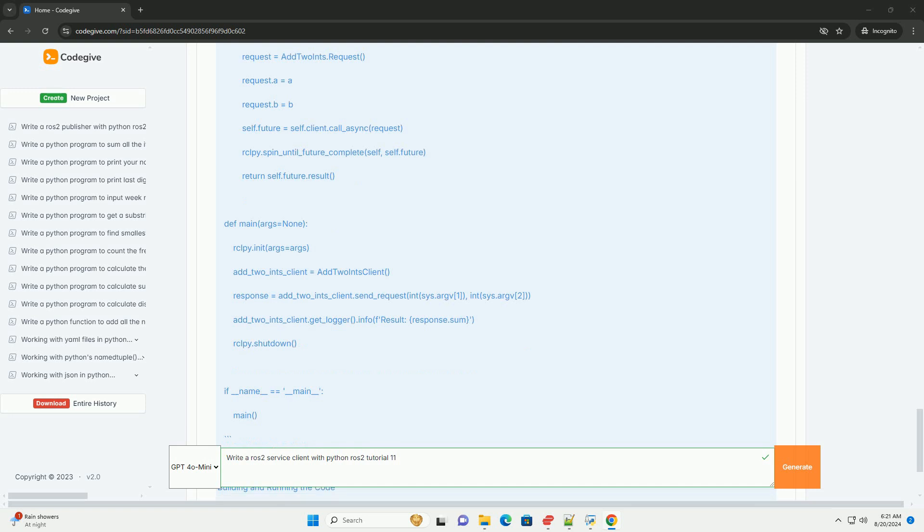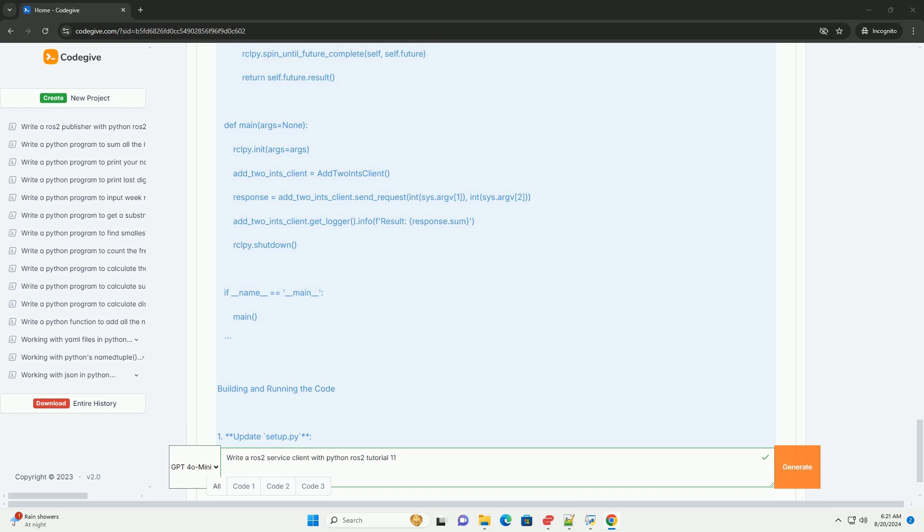Conclusion: Congratulations! You have successfully created a ROS2 service client and server using Python.